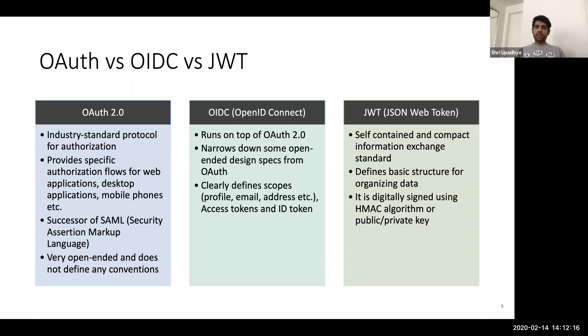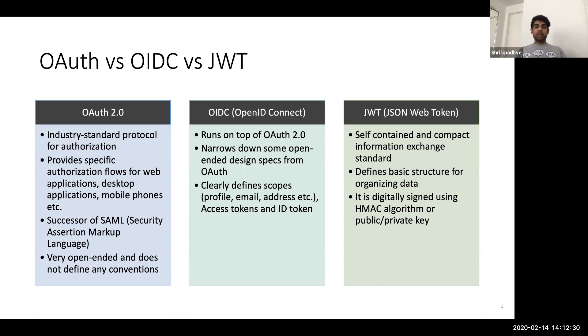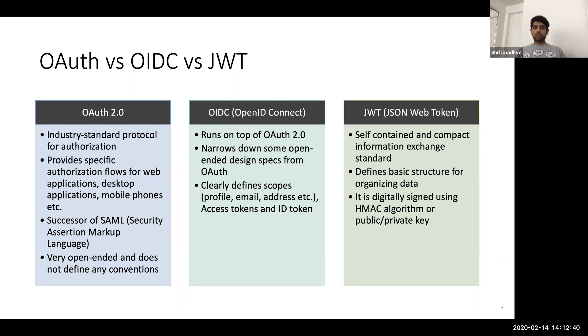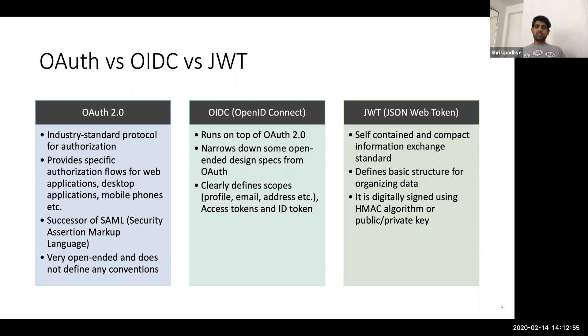And then we have JWT, which is JSON Web Tokens. They're basically self-contained and compact information exchange standards, right? It defines a basic structure for organizing the data. And it can be digitally signed using HMAC or public private key. And this is where OIDC comes into the picture and it leverages JWT for its access tokens. So it says, most of the applications nowadays are using JSON and JWT fits right there. And it has a very nice structure of organizing data, which fits well with OAuth 2.0 and OIDC. So that's how these are structured, right? OAuth 2.0 is the standard on which OIDC is written as the framework and OIDC leverages JWT to perform information exchange.